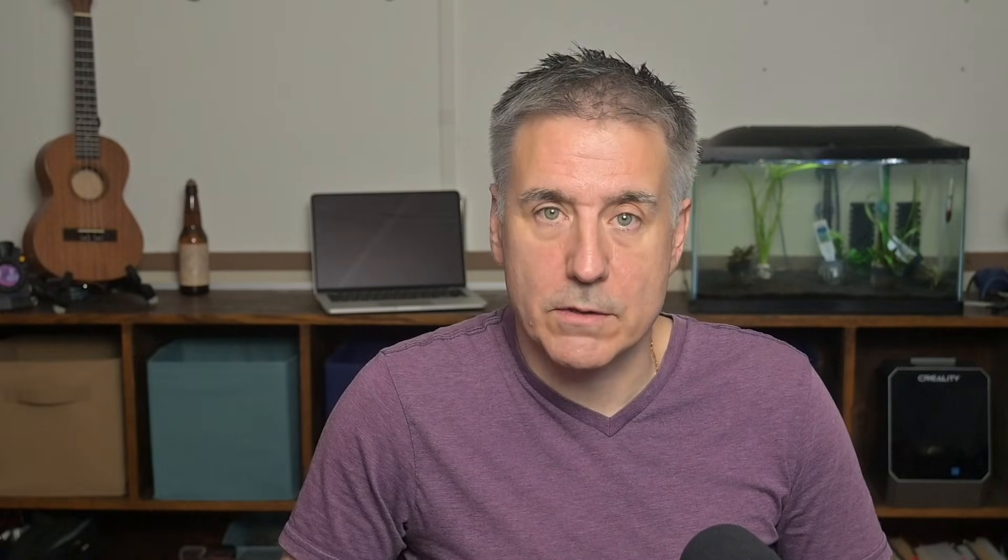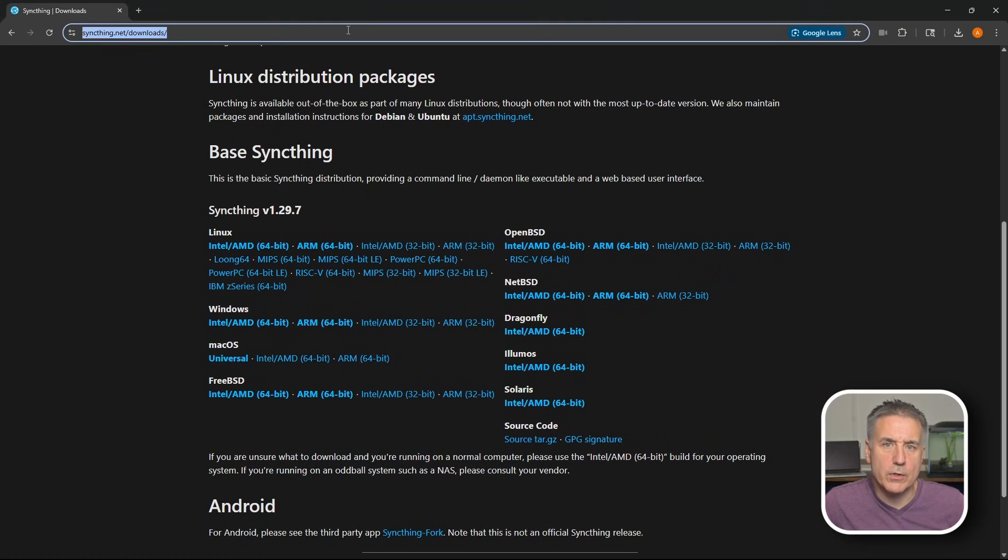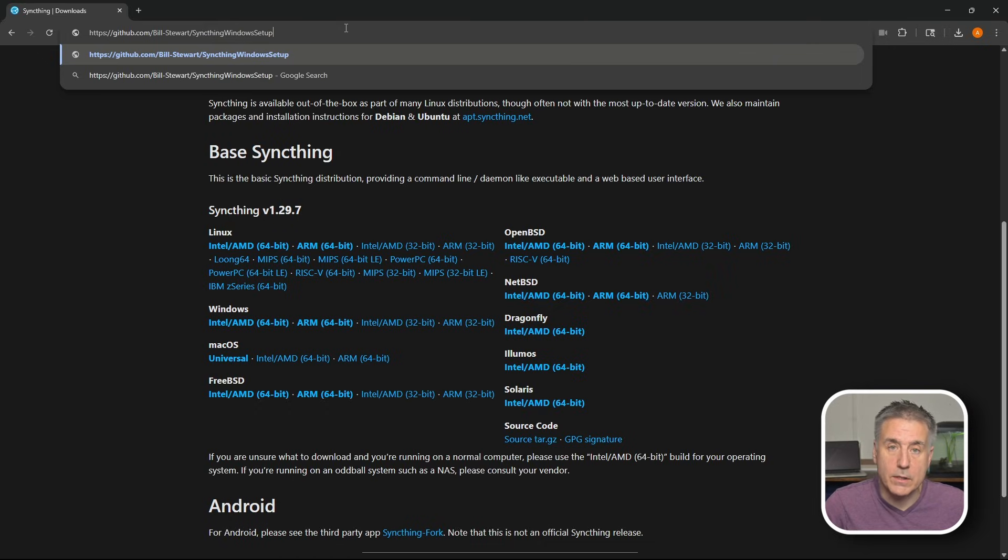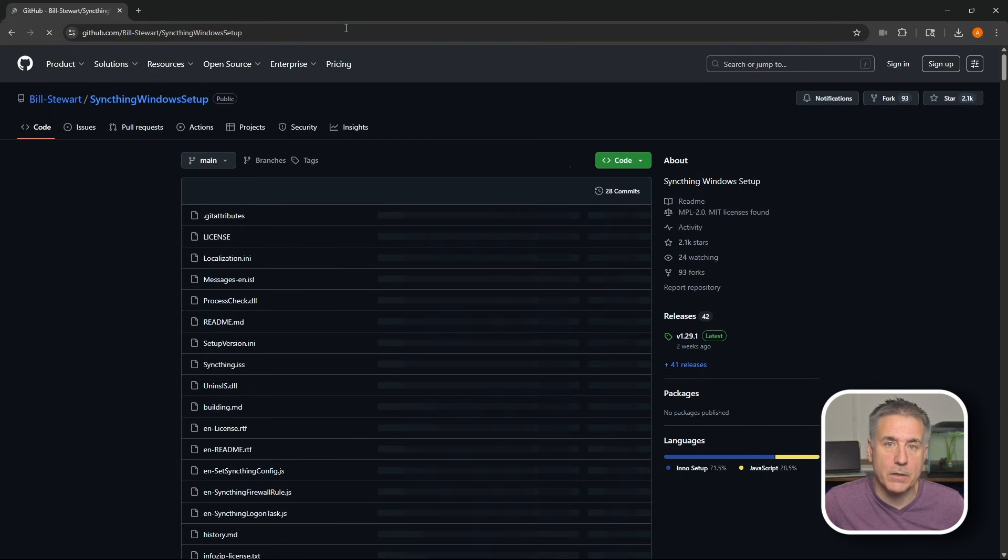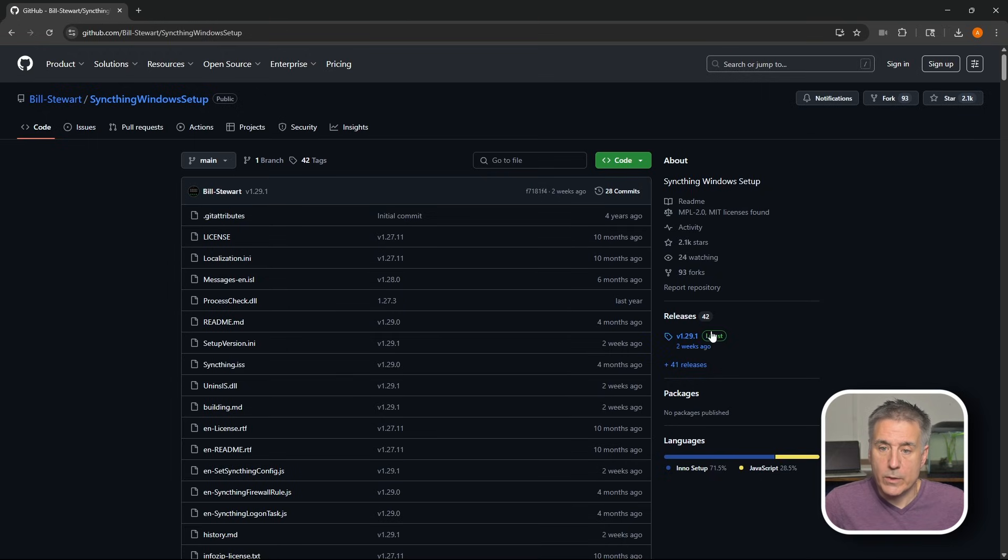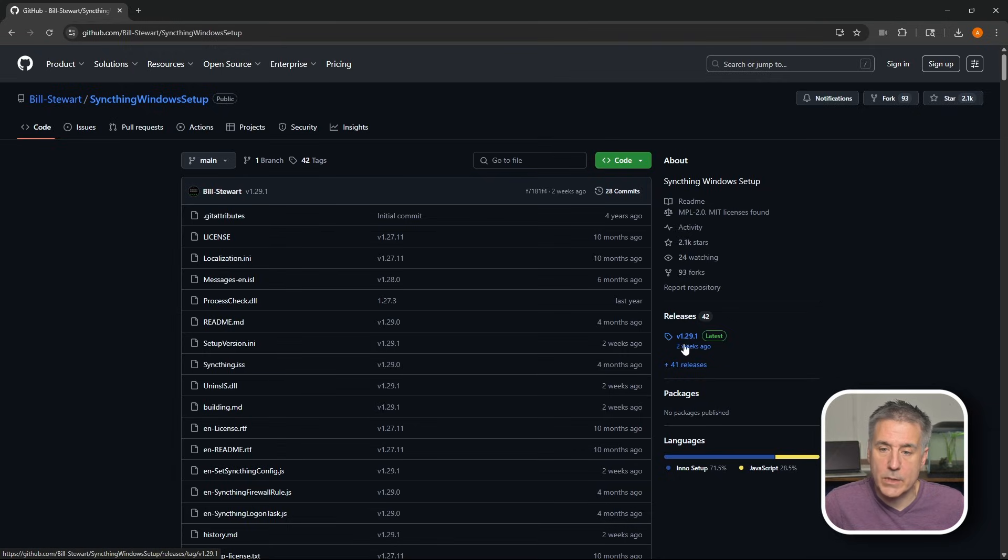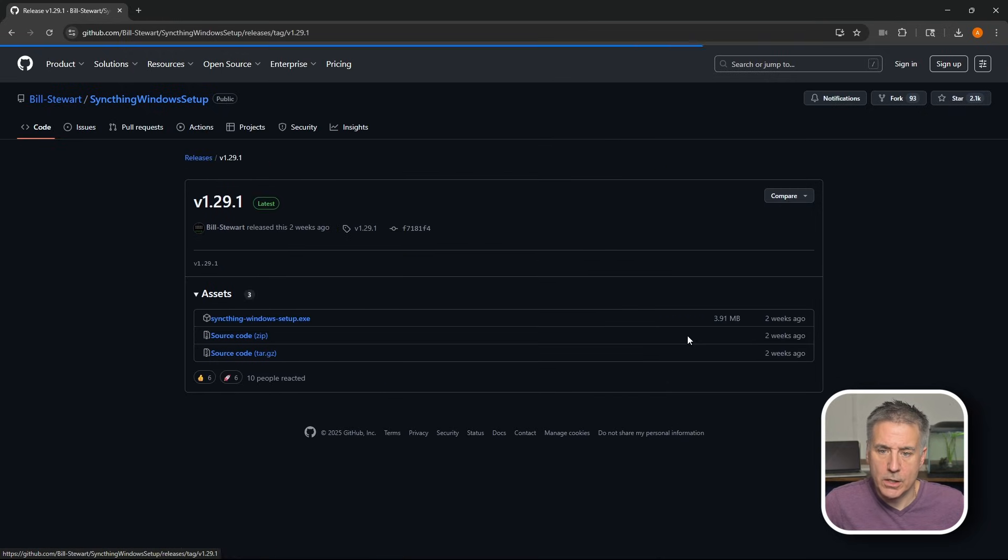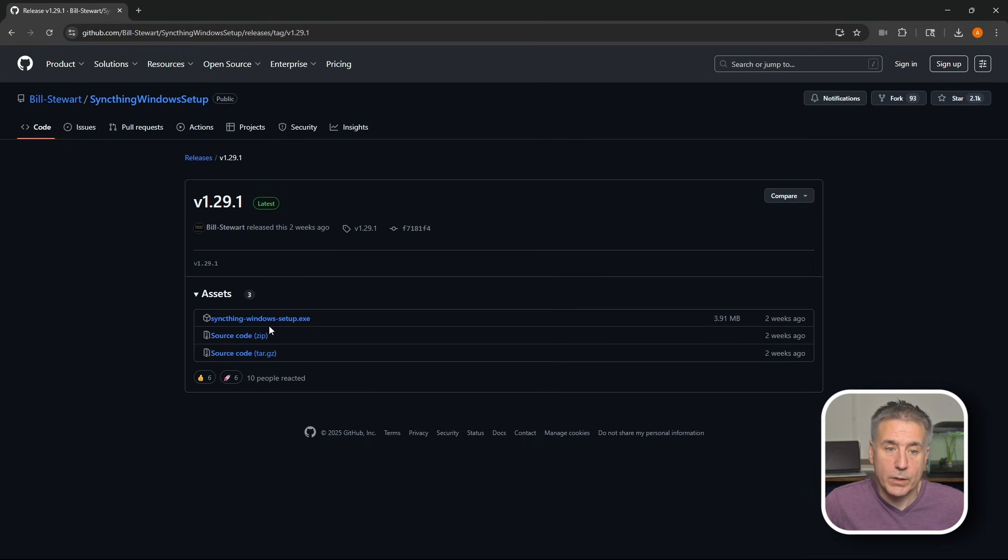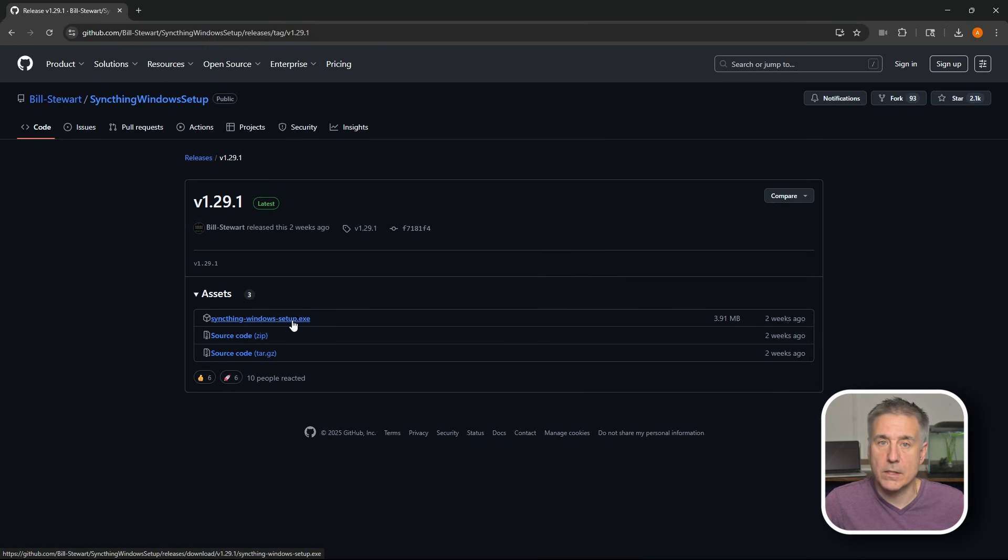So what I'm going to do is jump over to Bill Stewart's GitHub page, and I'll leave a link for this in the description, so you can just go grab it from there. And what he's done is he's created it as a service, so it makes it a lot easier for us. If you look over here on the right-hand side, you'll find releases. As of today's recording, the latest release is 1.29.1. Go ahead and click onto there and open it up. And there you're going to find three different files here. The one we're looking for is the syncthing-windows-setup.exe. So we'll click on that to download it.